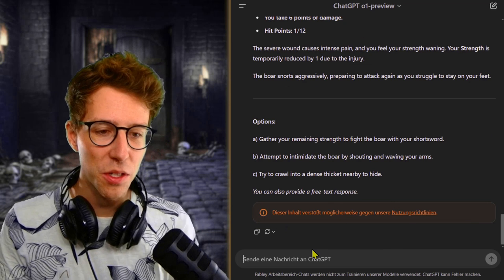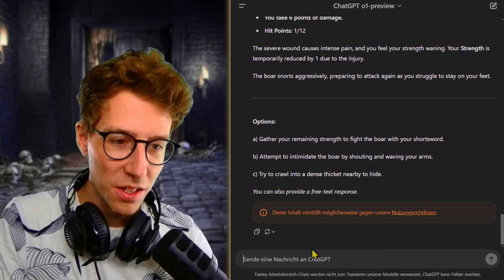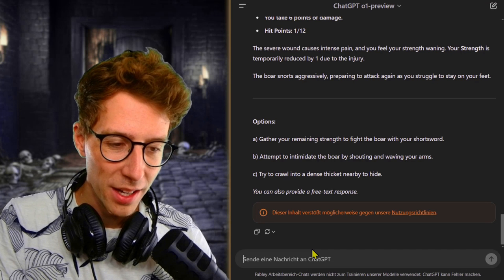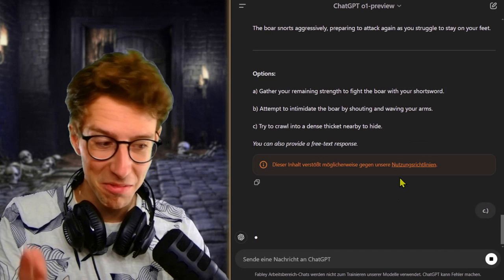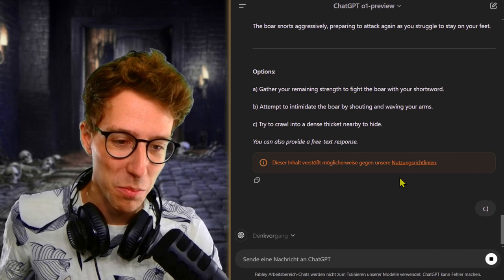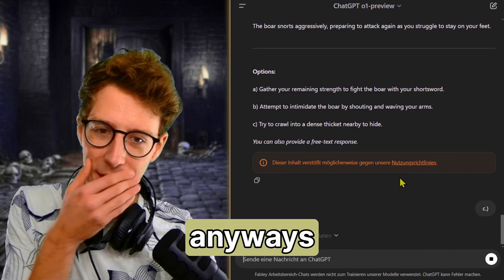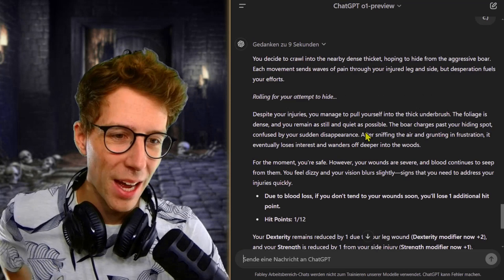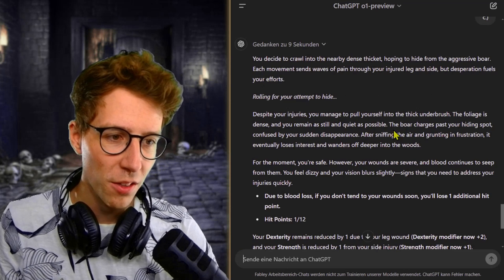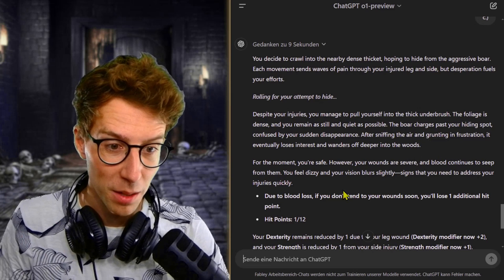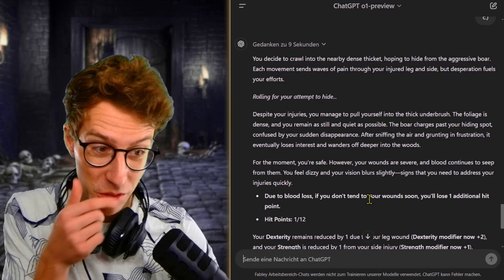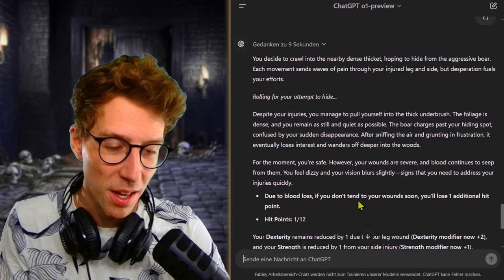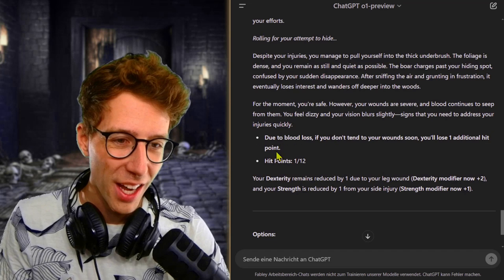I feel like they say that it's against their terms of use because I'm about to die. Let's see if it allows me to die. I try to crawl into the dense thicket nearby to hide. Trying to intimidate it is not that smart. I mean, I'm half dead. I should have done this before. Why is it attacking me anyways? Is there something going on in this whispering woods? I manage to pull myself into the thick underbrush. It tries to sniff and smell me, but for the moment I'm safe. However, my wounds are severe and blood continues to seep.